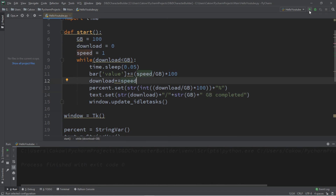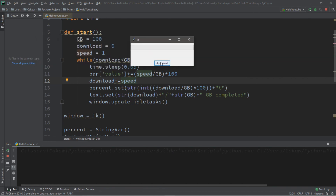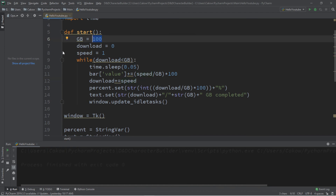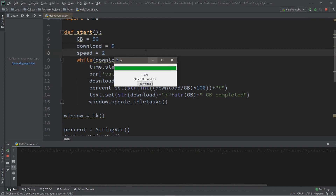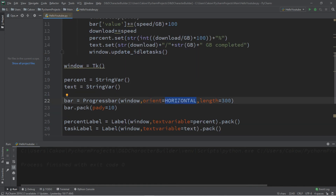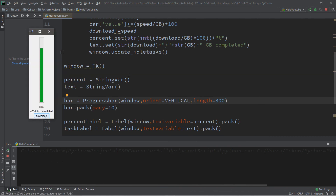Now when we download something we're pretending to download a large file or game. Once it reaches 100 it says '100 — 100 out of 100 gigabytes completed'. We can change this to a different value — say 50 gigabytes with a speed of 2 — and it will adjust to accommodate the new file size and speed. Also, you can change the orientation to a vertical bar if you choose — here's the vertical download bar, which could be useful for something.